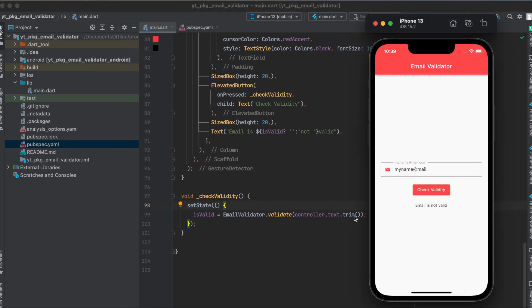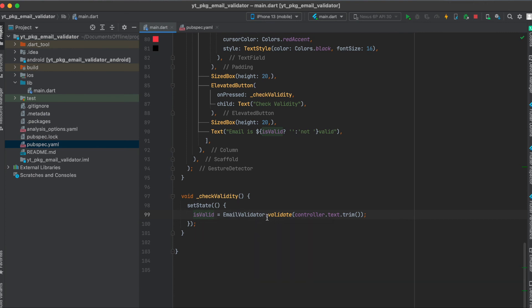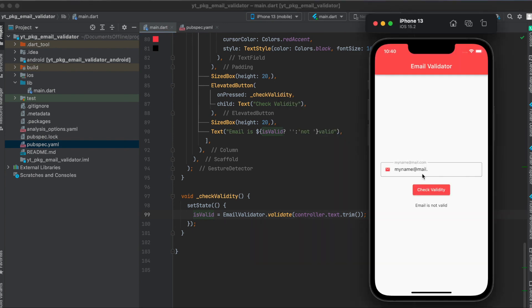This trim here just removes the white spaces in front and after the text. And then we can use the EmailValidator.validate, and this returns a boolean. I assign this to our globally defined variable is_valid, and I'm going to set the state so whenever the button is pressed, it checks for its validity and then updates the text here.